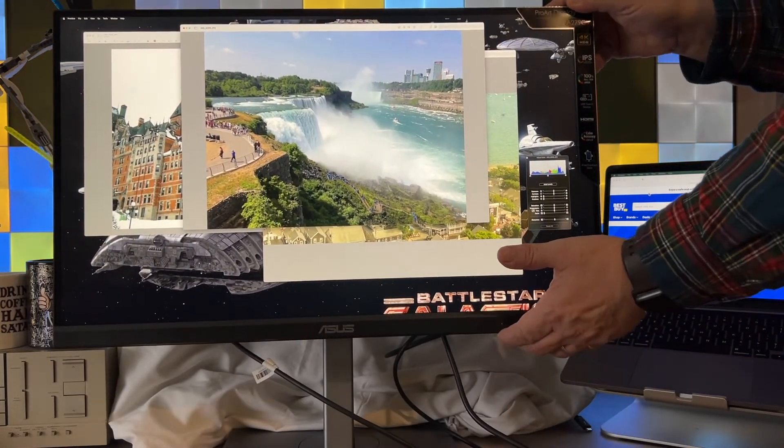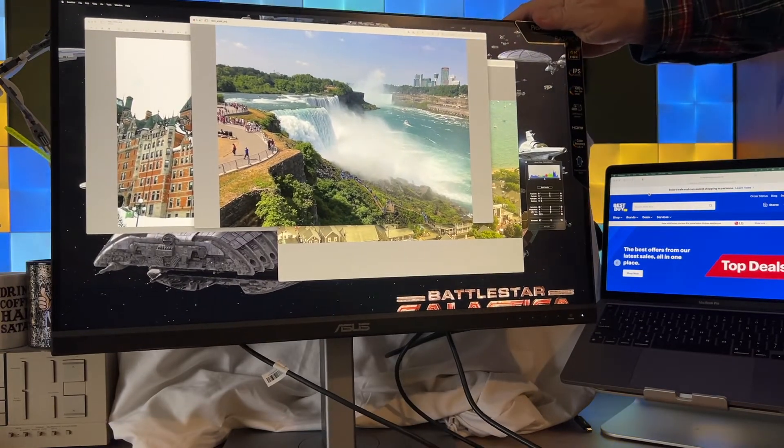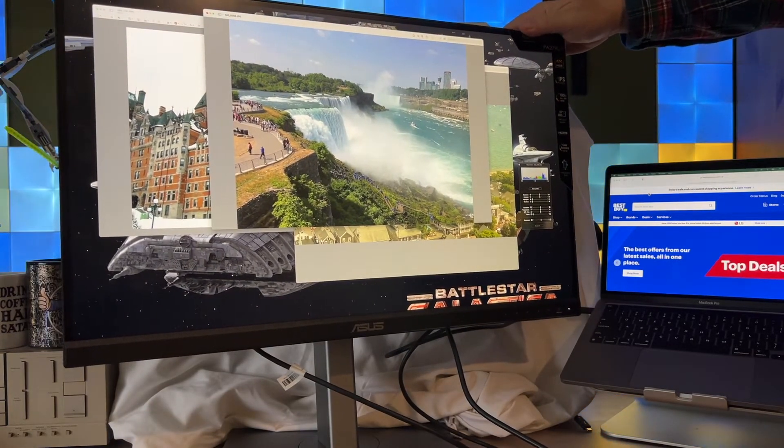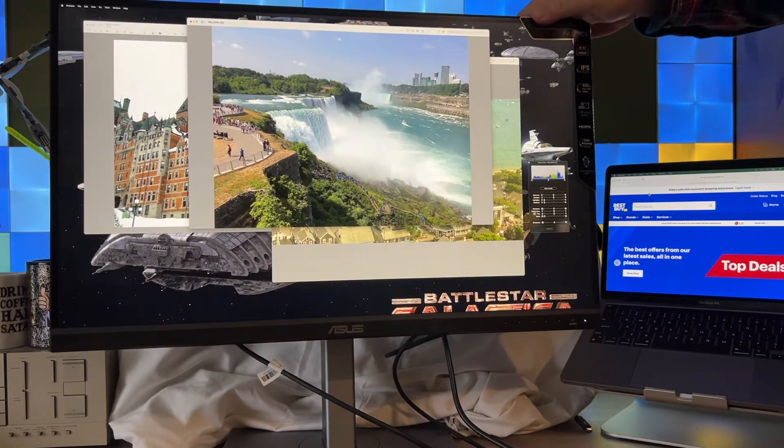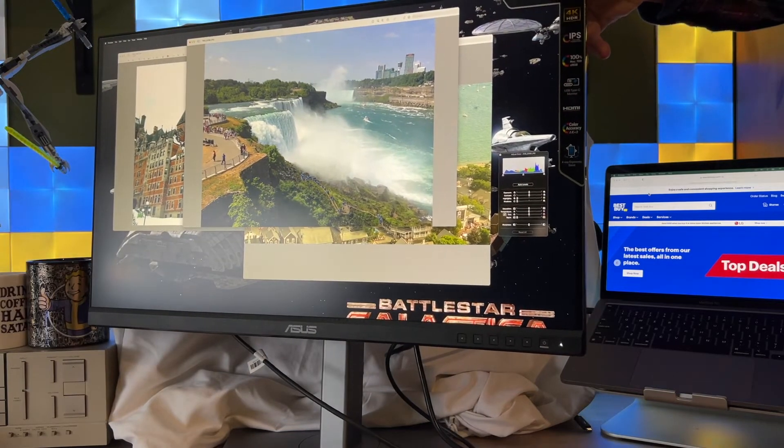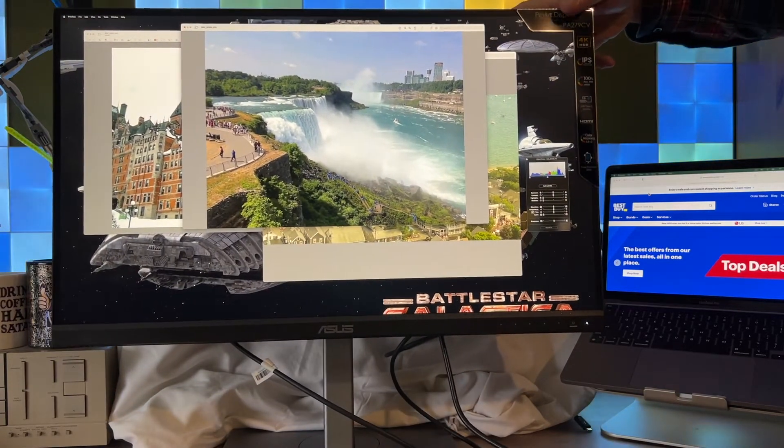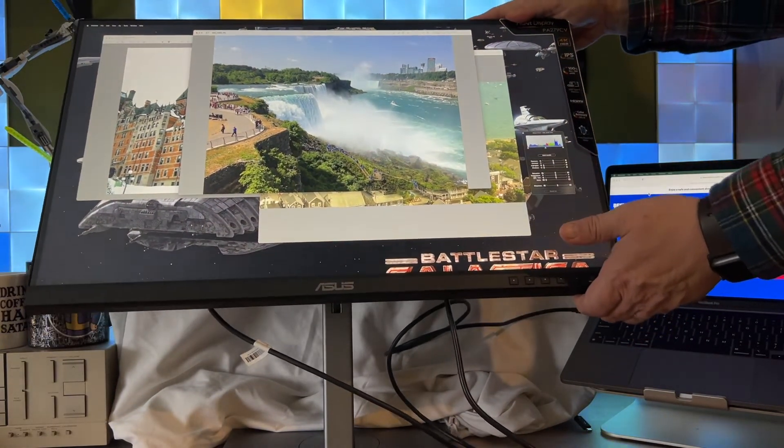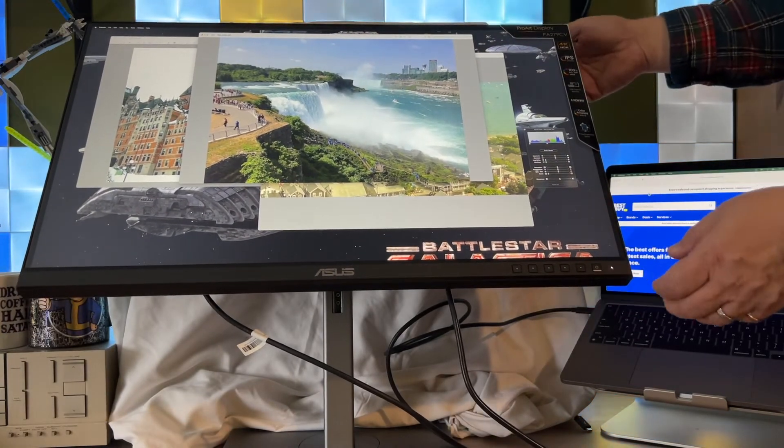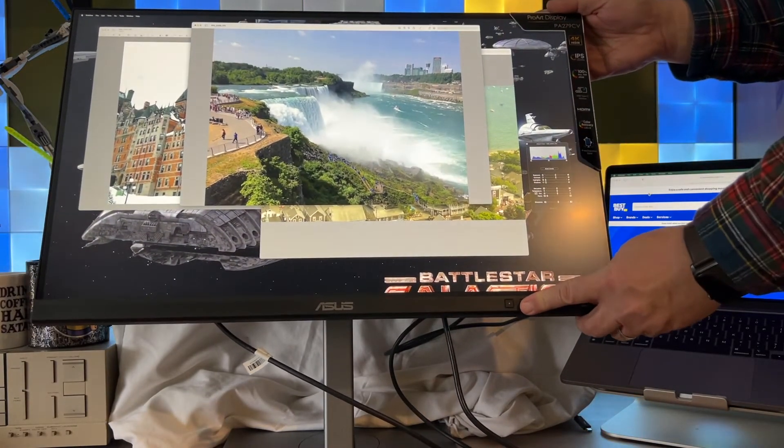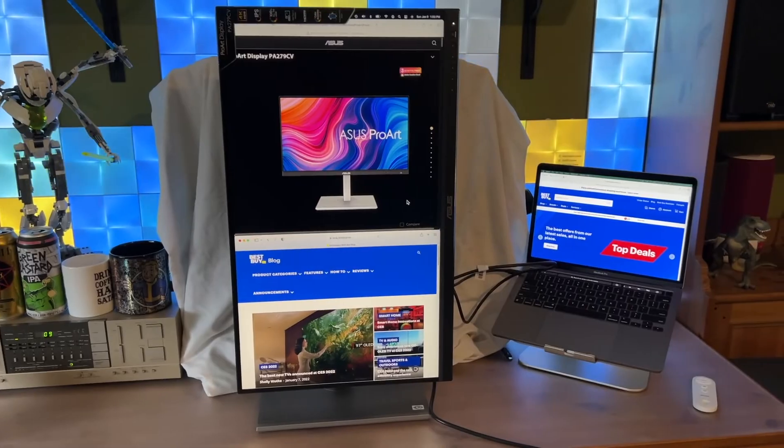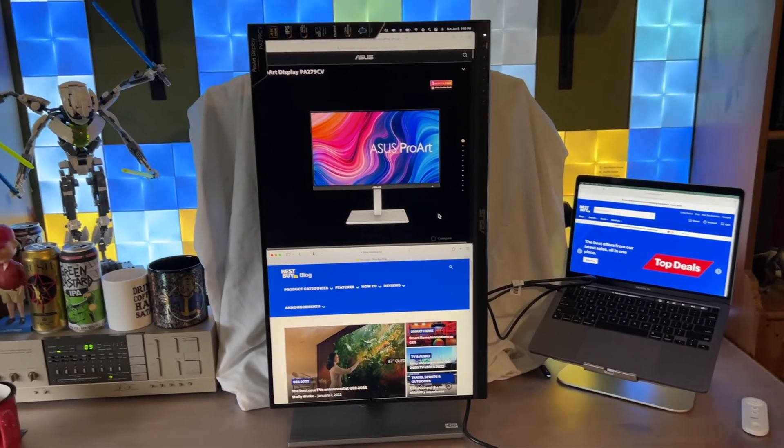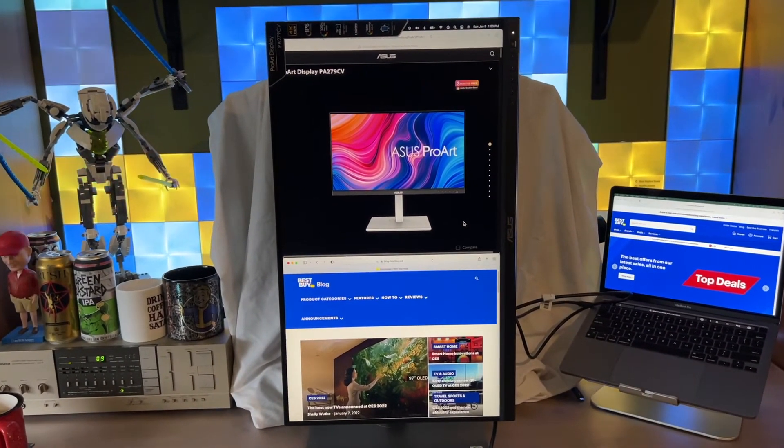The IPS panel has wide viewing angles, and it's been treated to reduce glare. Between the stand's flexibility and the low glare IPS panel, it's very easy to position this ASUS ProArt display for perfect viewing. And don't forget the ability to rotate into portrait mode. This is a feature that can be really useful depending on your workflow.